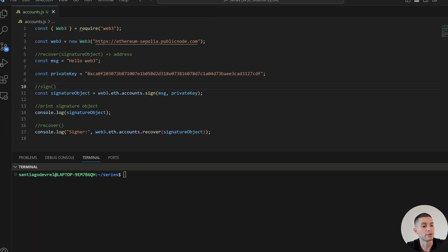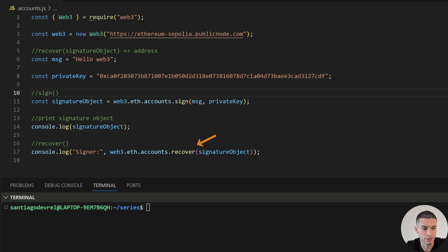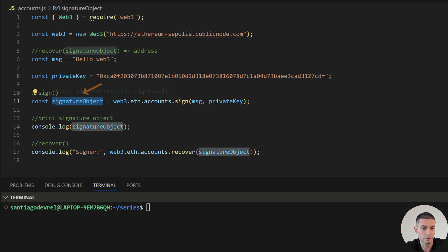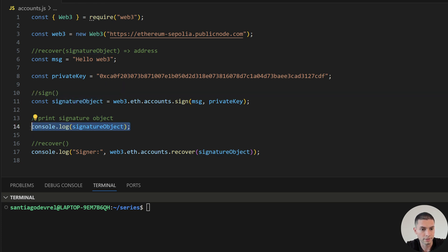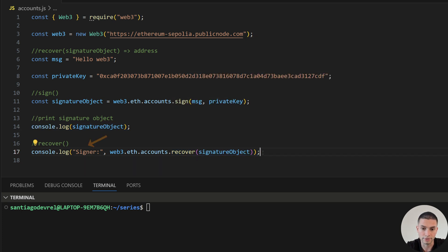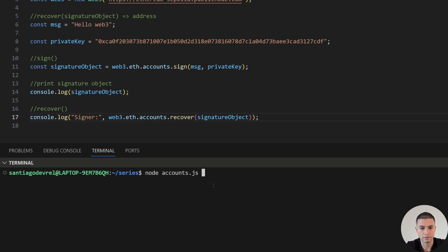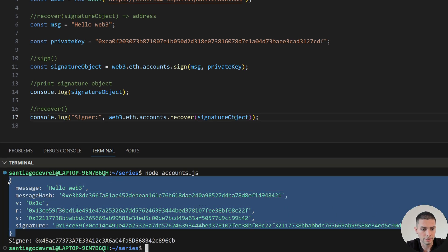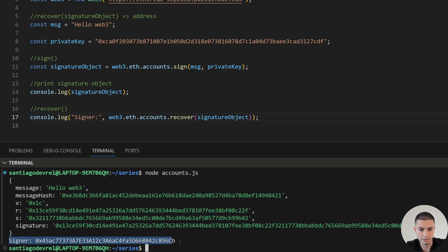We can use the method recover to recover the signer of a message. This method will receive a signature result as a parameter and it will return the address of the signer. The first thing I will do is sign a message, which returns the signature object. I will print it here just for you to see what the signature object looks like. Then we use the recover method to see who was the signer of this message. As you can see, this is the signature object, and here we have the signer of the message.